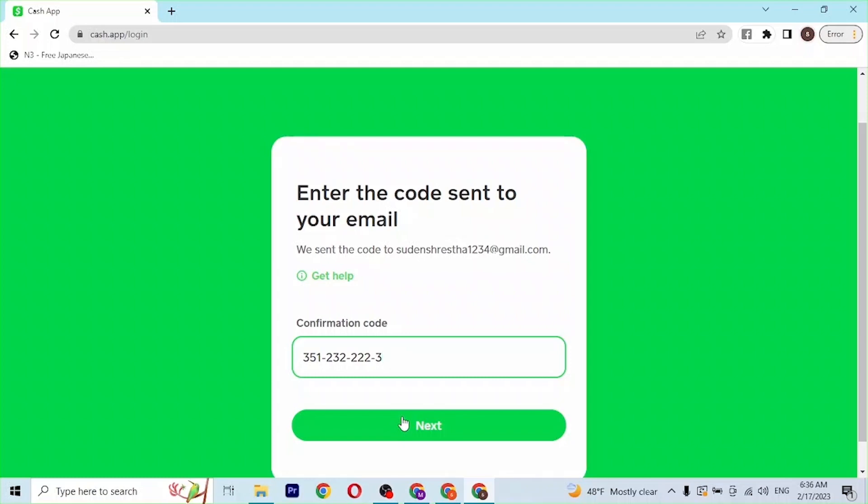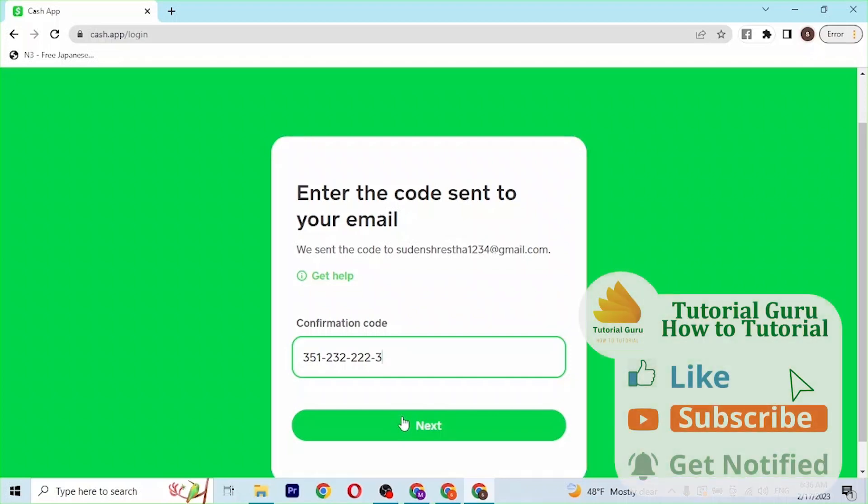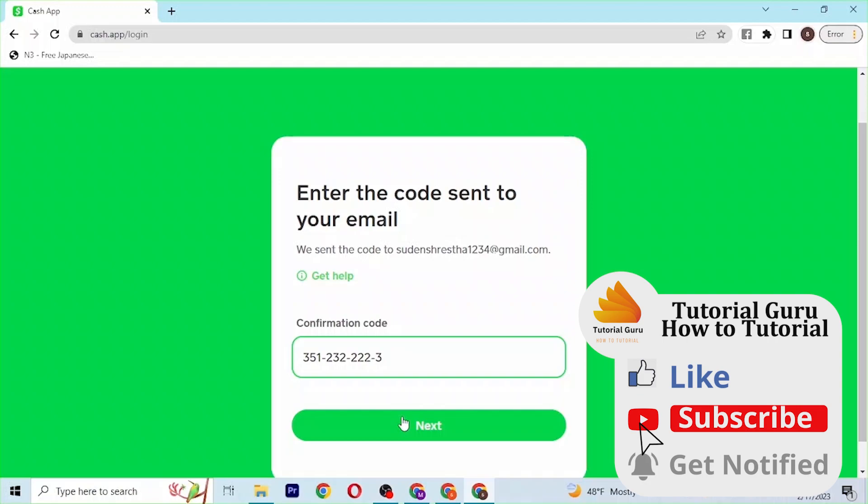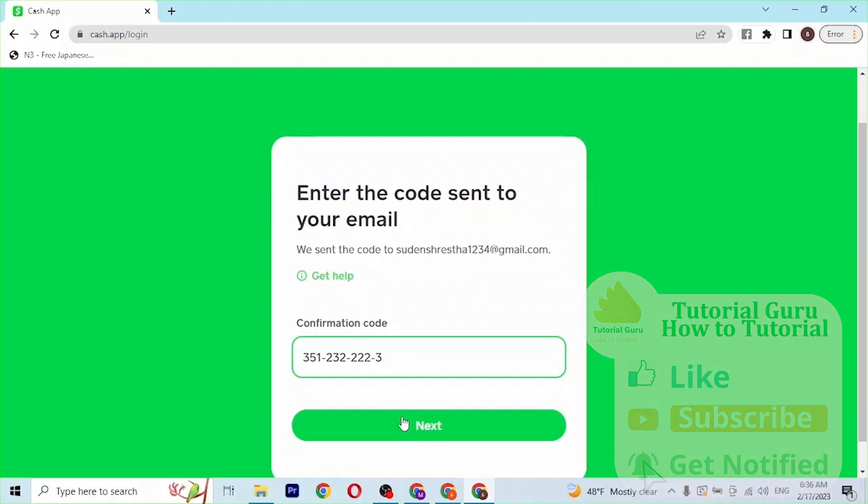So guys, this is how you log into your Cash App account online on your computer. If you have any confusions or questions regarding the topic, feel free to comment in the comment section below. Don't forget to like, subscribe, and hit that bell icon for more videos. Thank you for watching guys, peace.